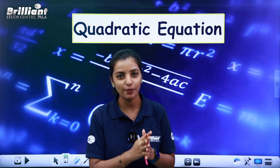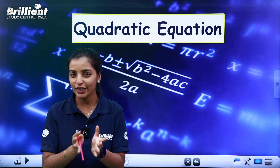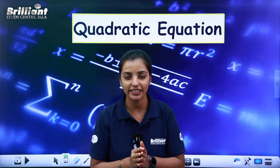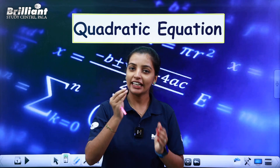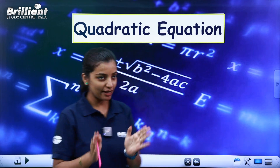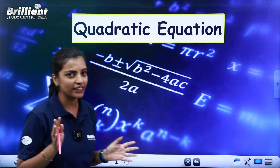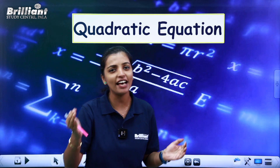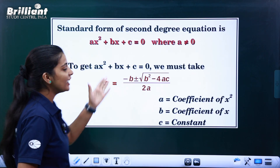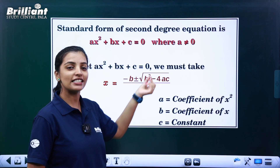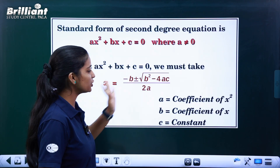We have learned the various methods. There is a very important equation and a magical formula in the third grade. The formula is: minus b plus or minus root of b squared minus 4ac, whole divided by 2a.